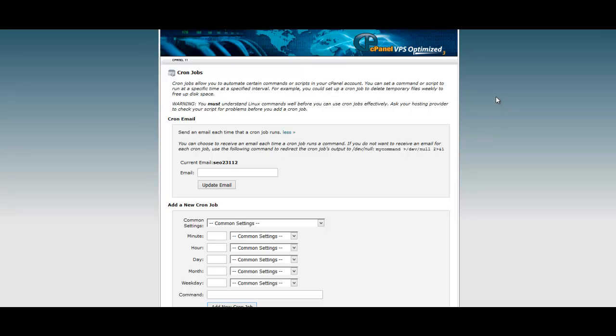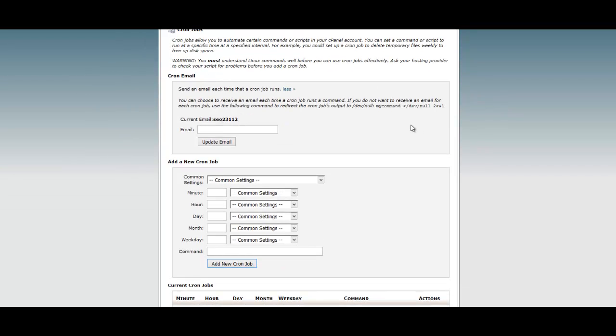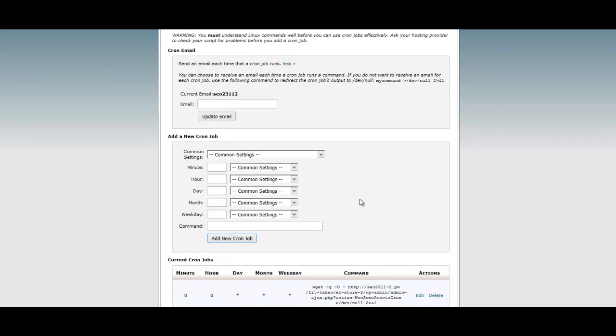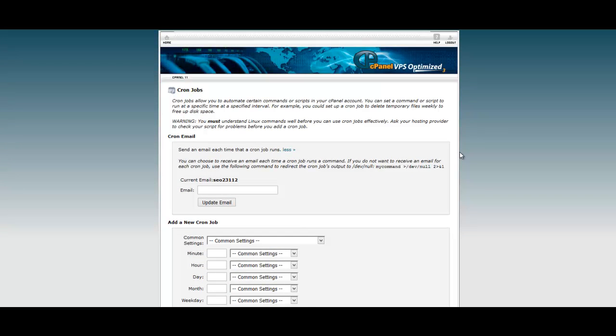So right now, as of right now, we disabled the WordPress cron. Now it's going to grab assets. Your site's going to grab product assets based on this internal server cron, and it's going to grab these assets once per day. That's how you set that up. Is this required? Absolutely not.